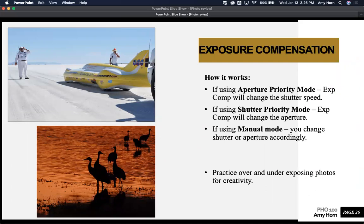A couple other examples of when you would use it: the top left image is the salt flats up in Utah. It's such a bright environment that I shoot it at least plus two-thirds, sometimes a whole stop overexposed with exposure compensation to get accurate images. The bottom left image is another example using silhouette — intentionally underexposing just to get the silhouette. If you're using aperture priority mode and use the exposure compensation feature, that will change the shutter speed. If you're in shutter priority mode, it will change the aperture. In manual mode, you just physically change either the aperture or shutter to underexpose or overexpose depending on your intent.